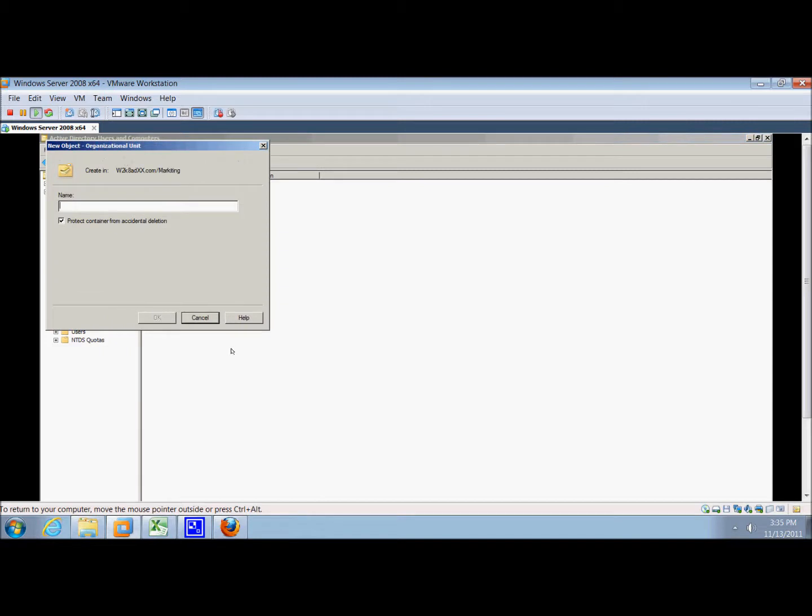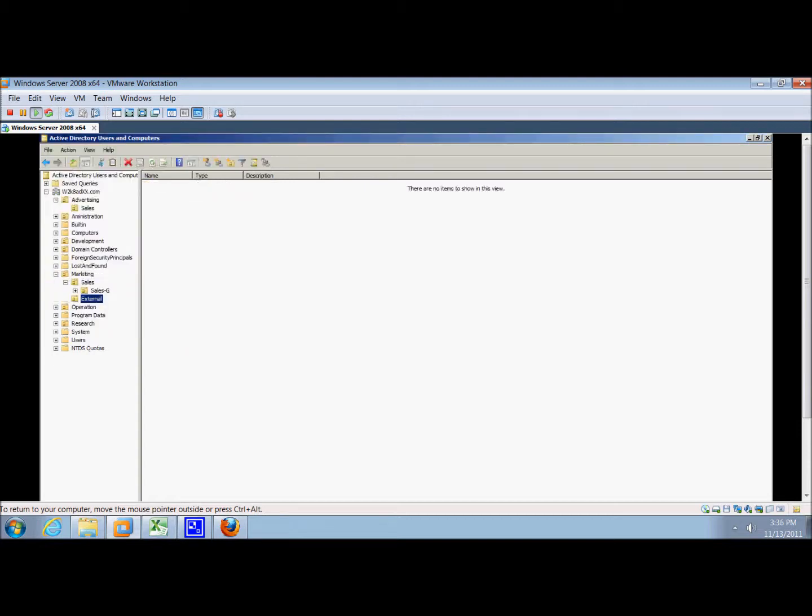We're going to call it external, and then we can click okay.